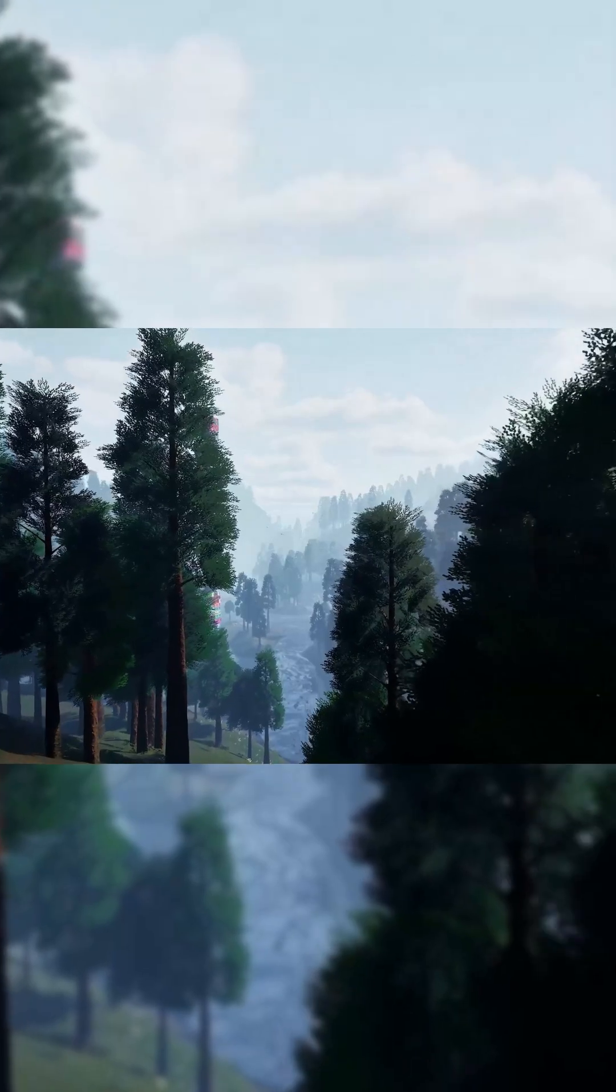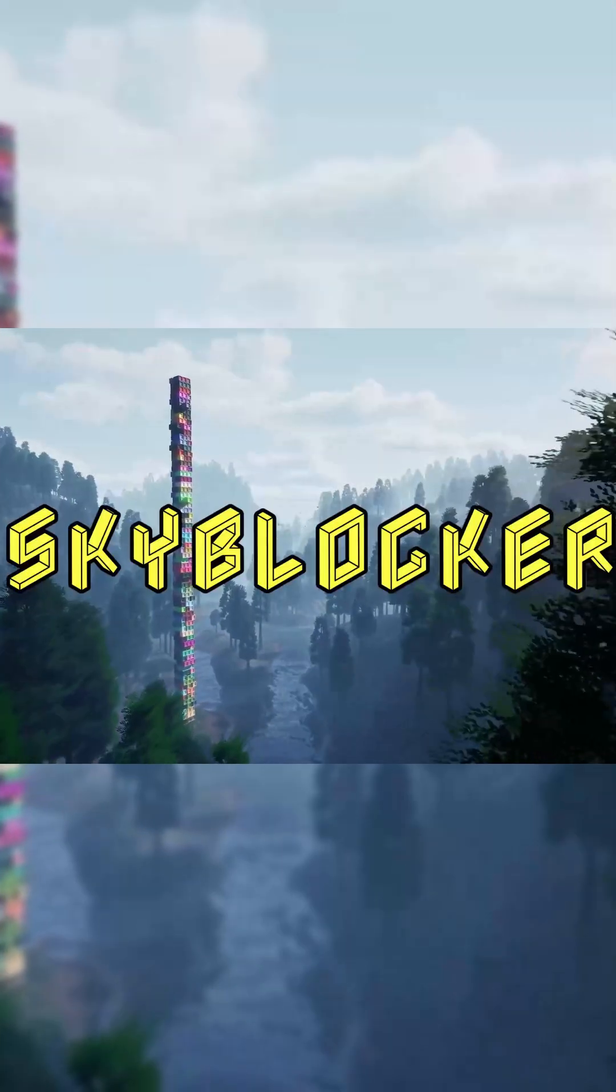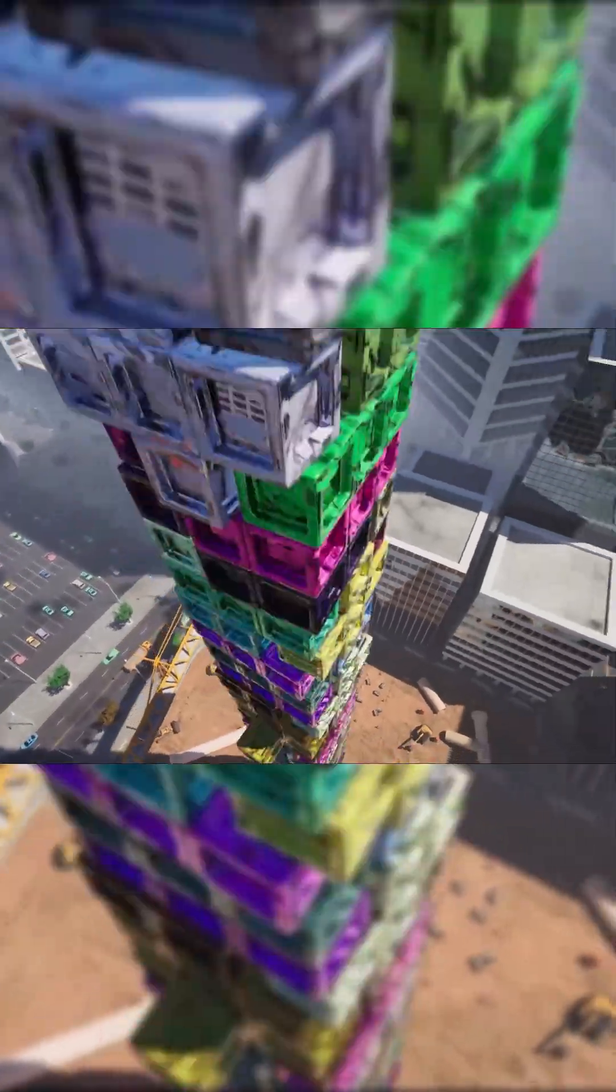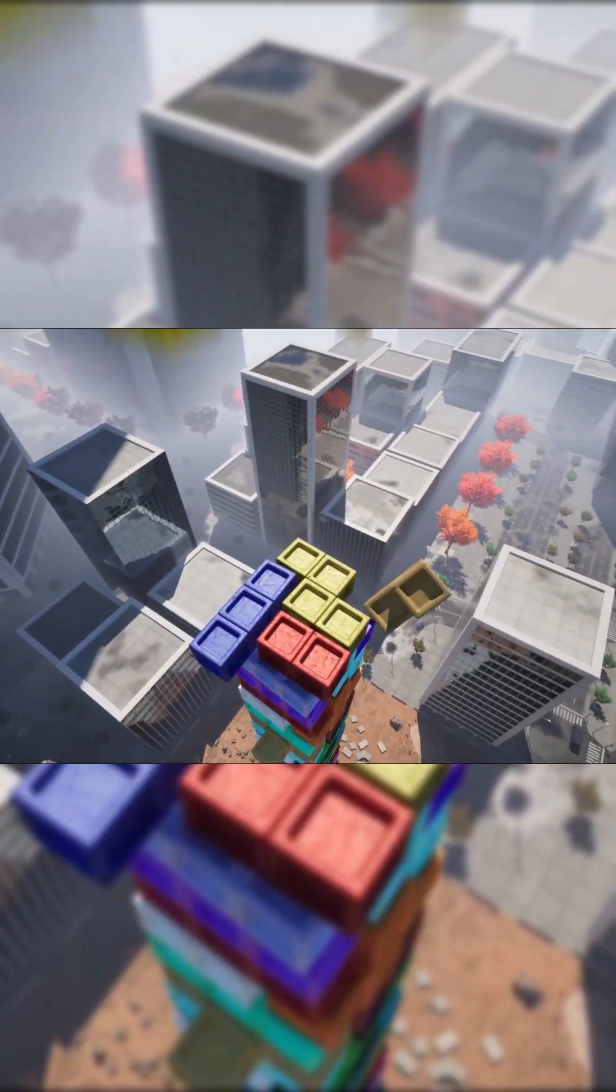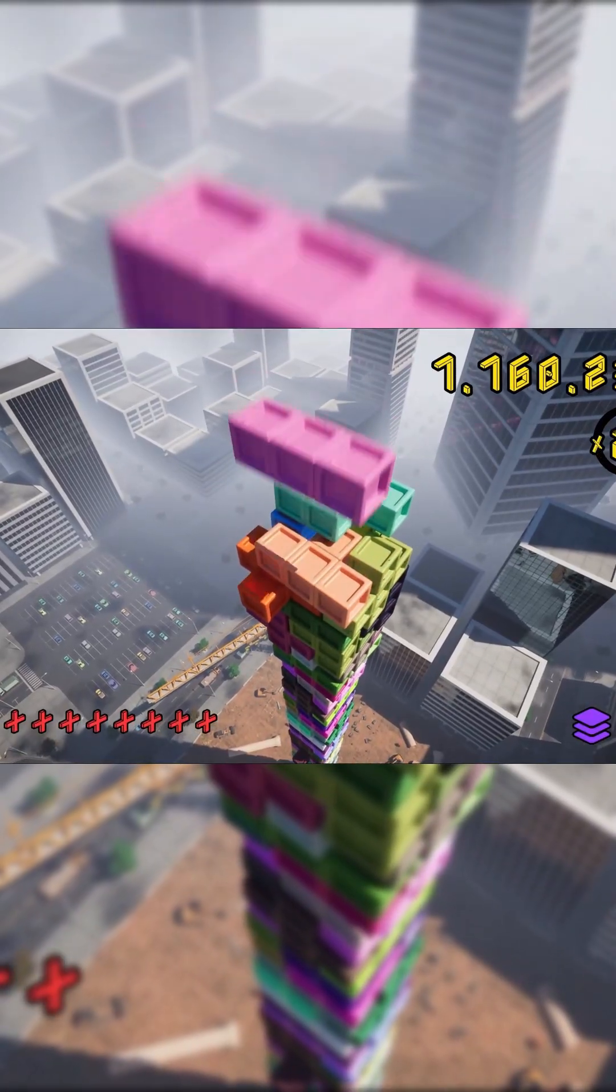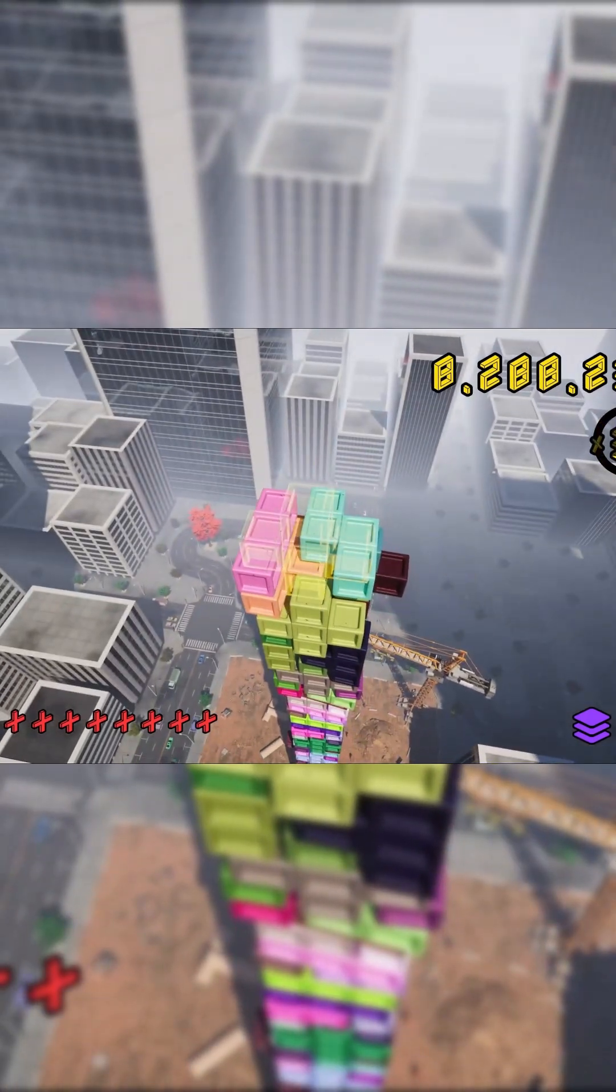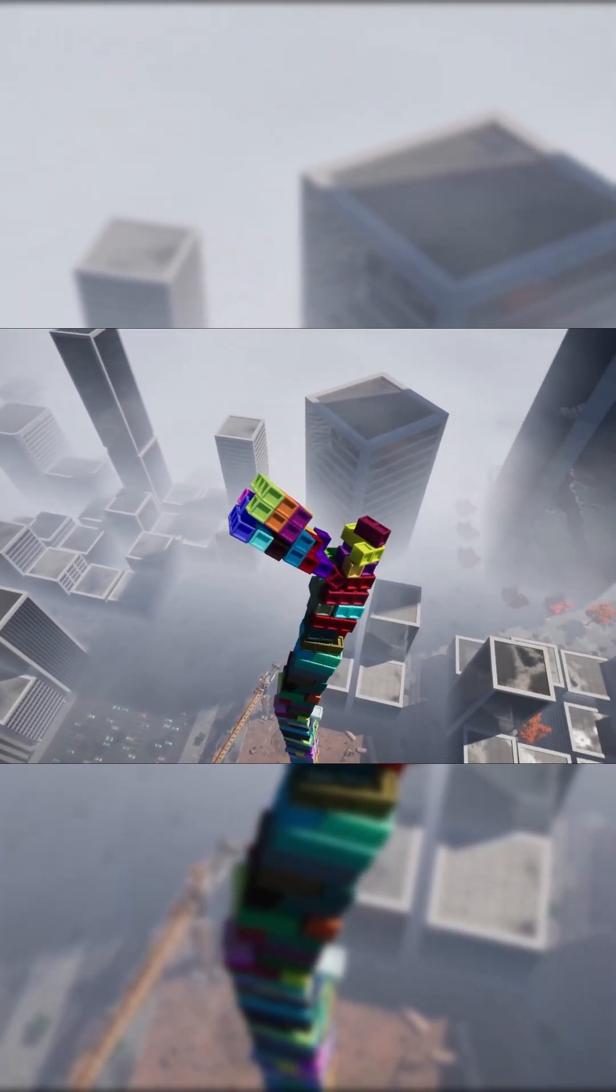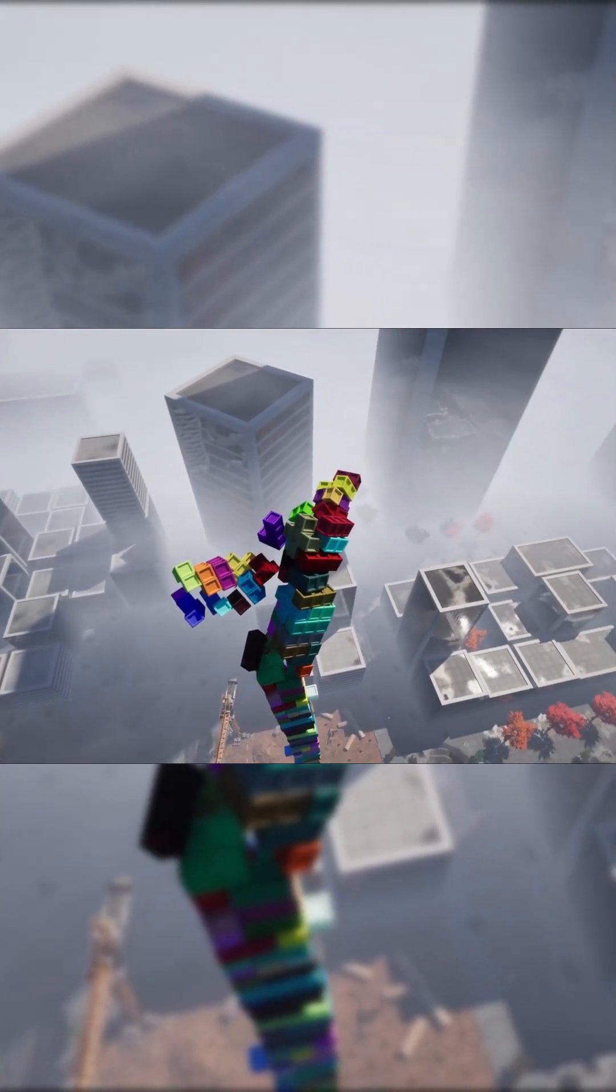But just before we get started guys, if you like what we do here at Pitchfork Academy, the number one way to support our channel is by checking out our new game Skyblockr, which we've just released on Steam. It's a 3D arcade puzzle game where you stack blocks as high as you can to try and get a high score while battling the elements and gravity.